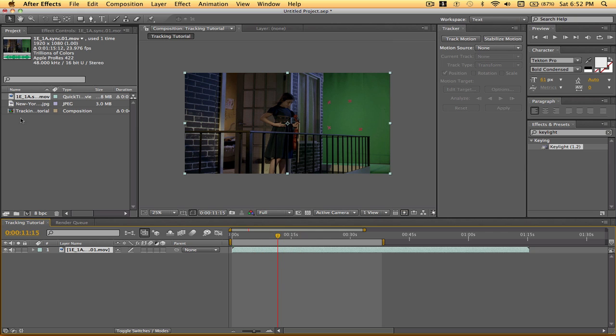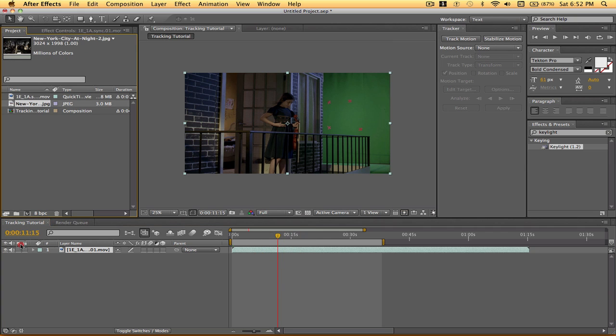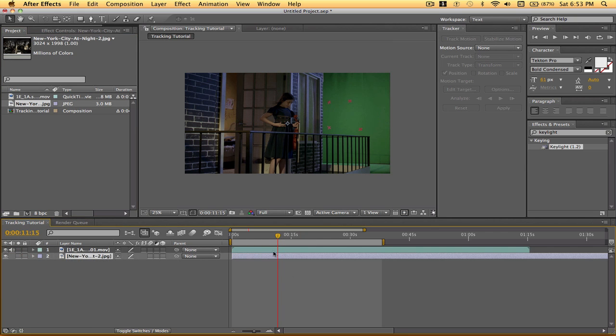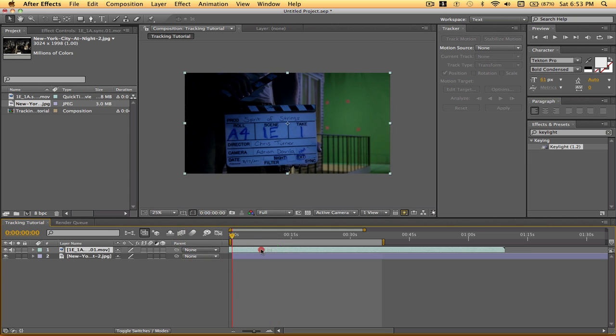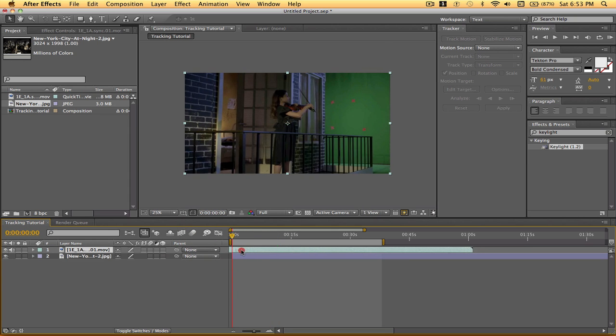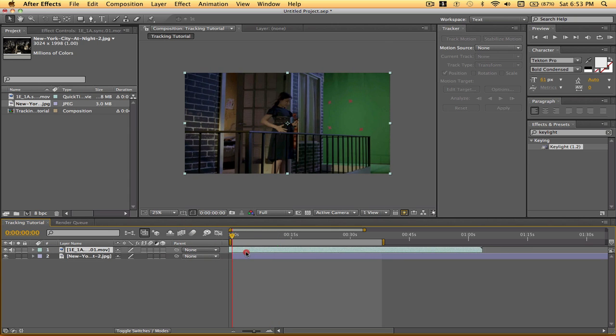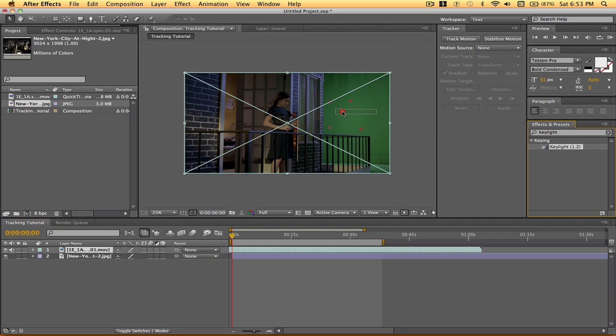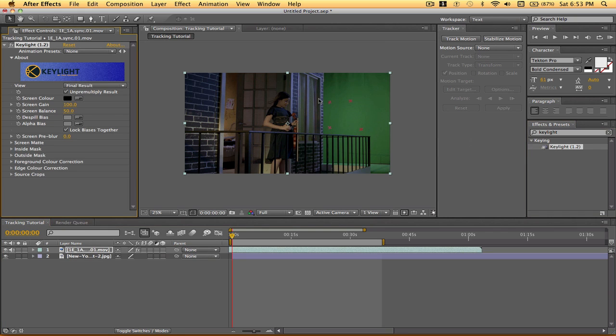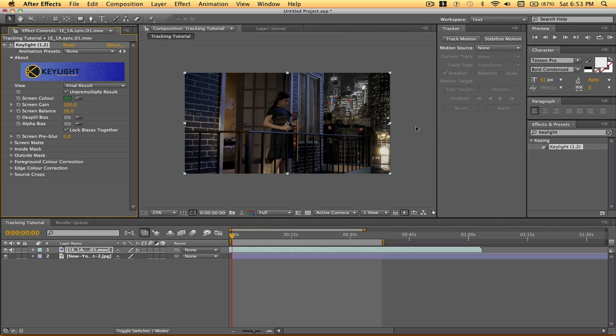So we'll start by throwing our background, which is an image of a random city that I found just for the heck of the tutorial. And I'm going to go ahead and use Key Light and apply it to my clip. Use the color picker and just pick the green screen.